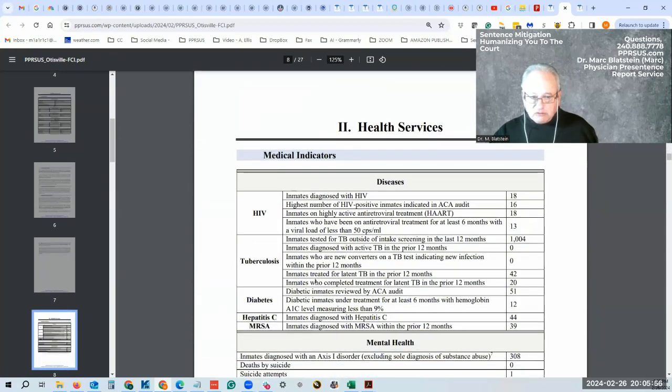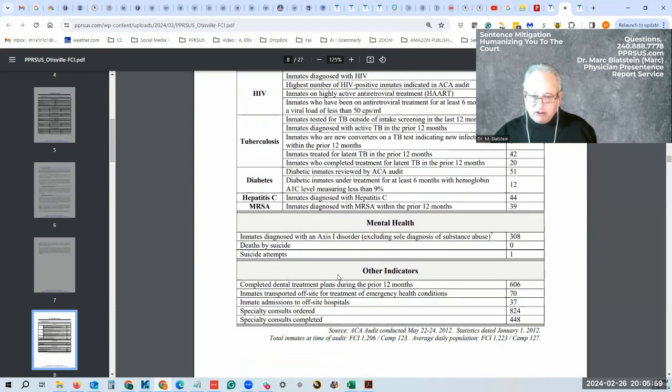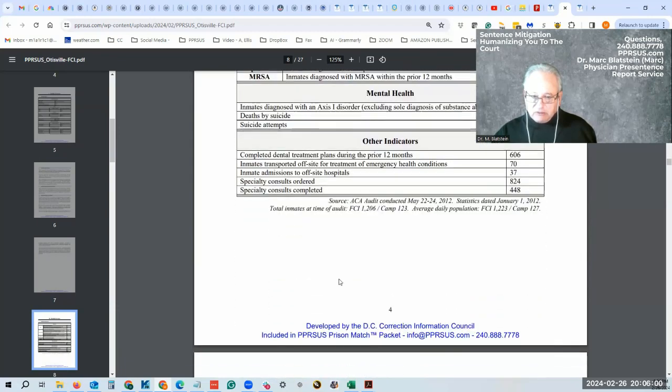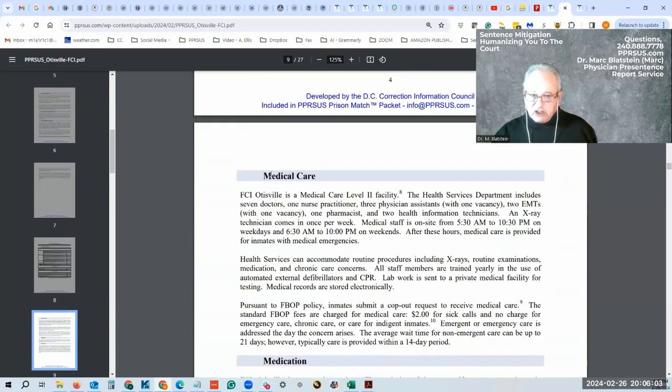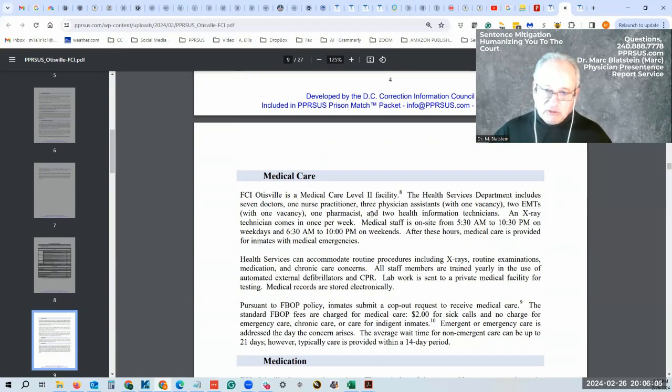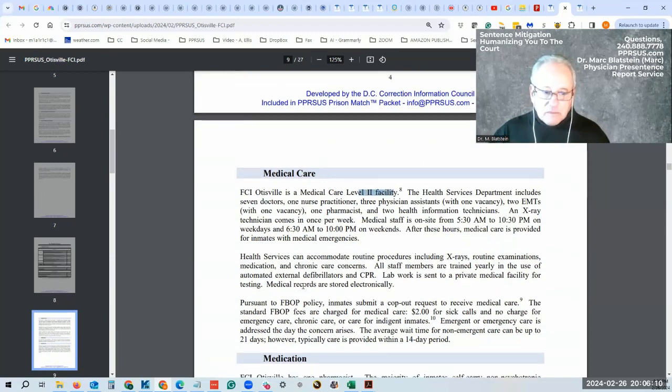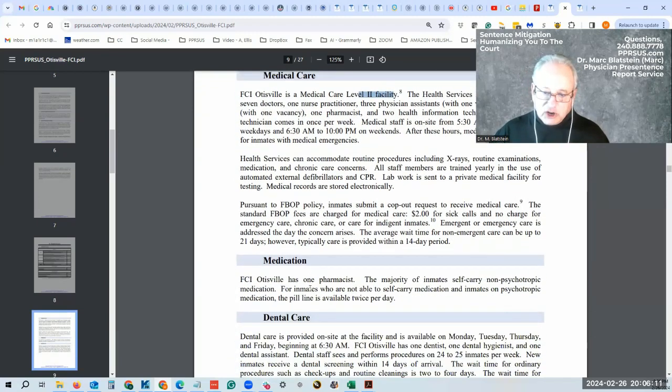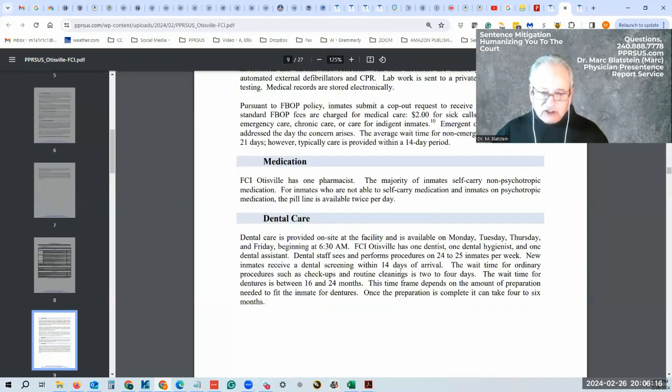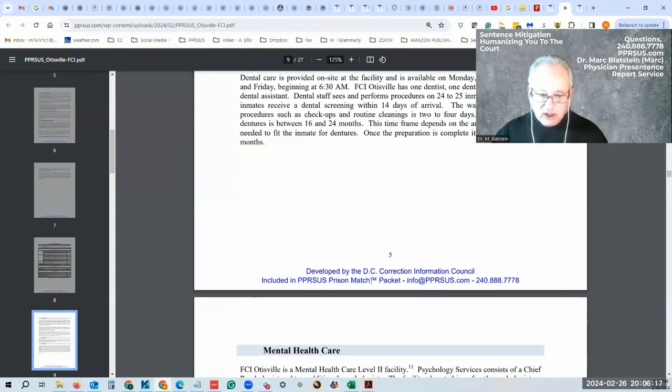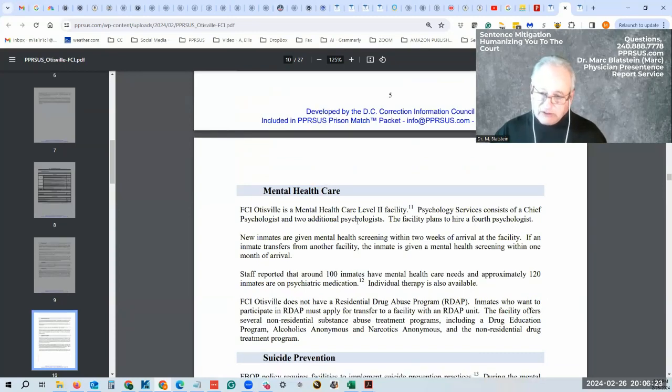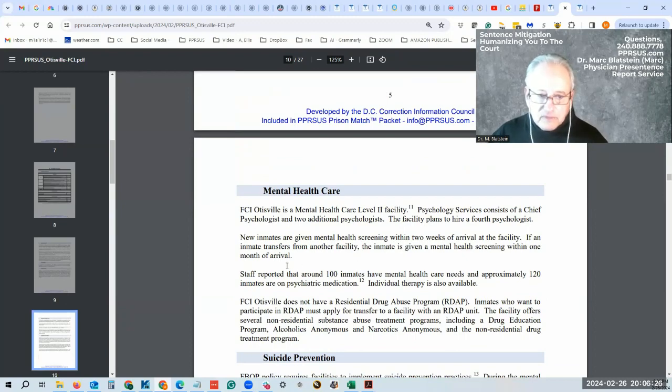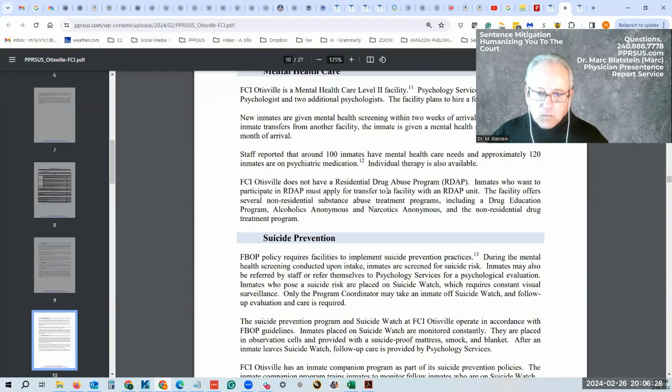It goes through different types of health conditions, mental health conditions, other types of mental issues that are being treated. You can always pause this video to read this more carefully. As I said, it's a care level two facility, similar to your family internal medicine practice. There's dental care, mental health care. They have psychology services. They have three psychologists there.